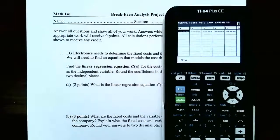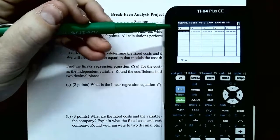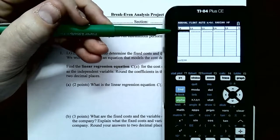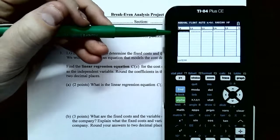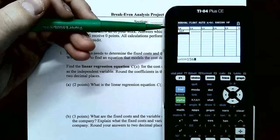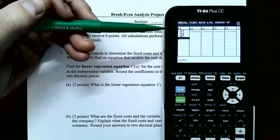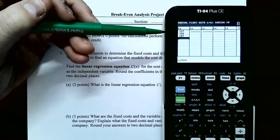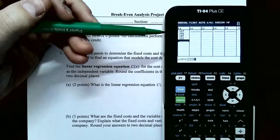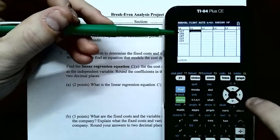L1 will be for our independent variable, or the x values. So the production level will go in this list: 117, 156, 187 — hit Enter each time to get the next value — then 215, then 233.